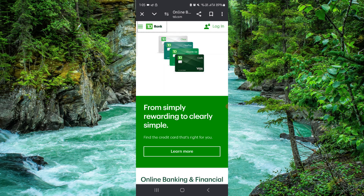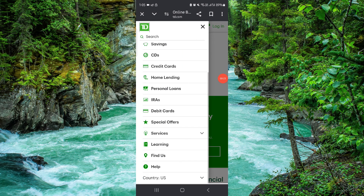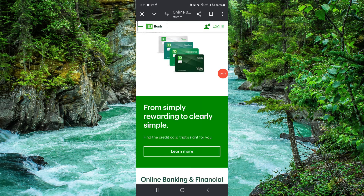So here, once you go in you will just log in, and after logging in click on this here. Then you can go to the credit card and they will show you the bill, and then you can pay. So this is how to pay the TD Bank credit card bill.